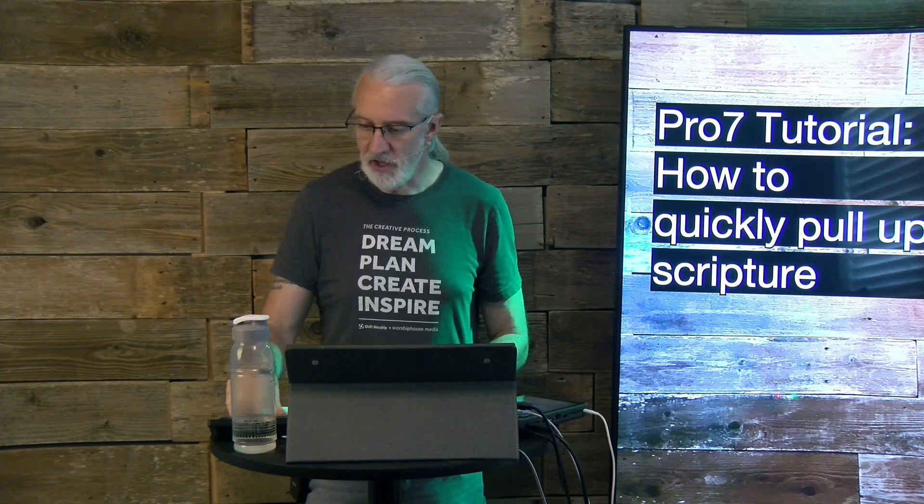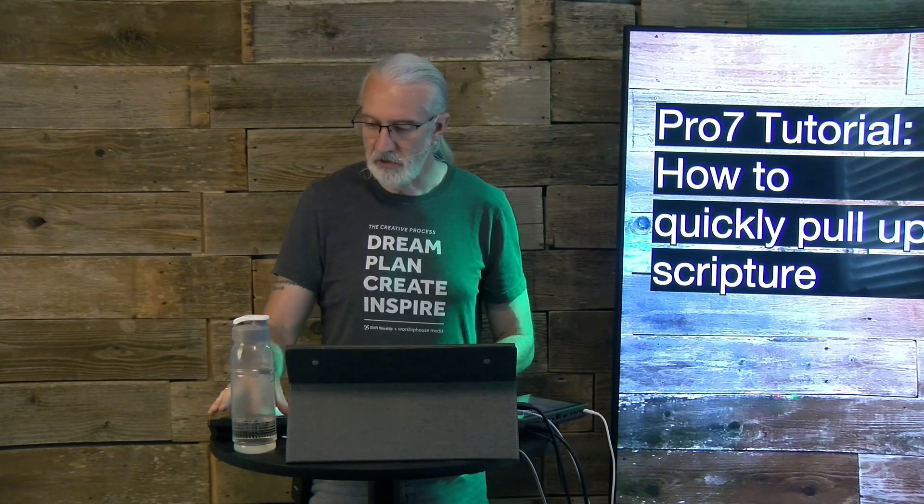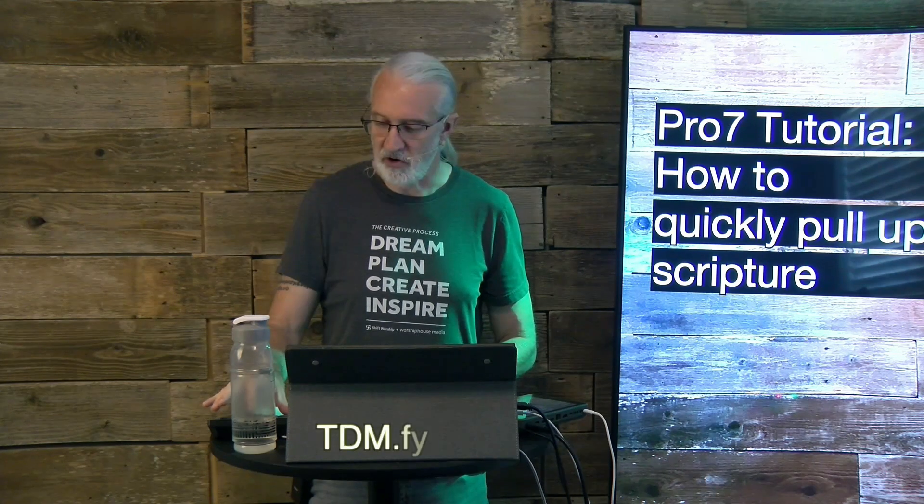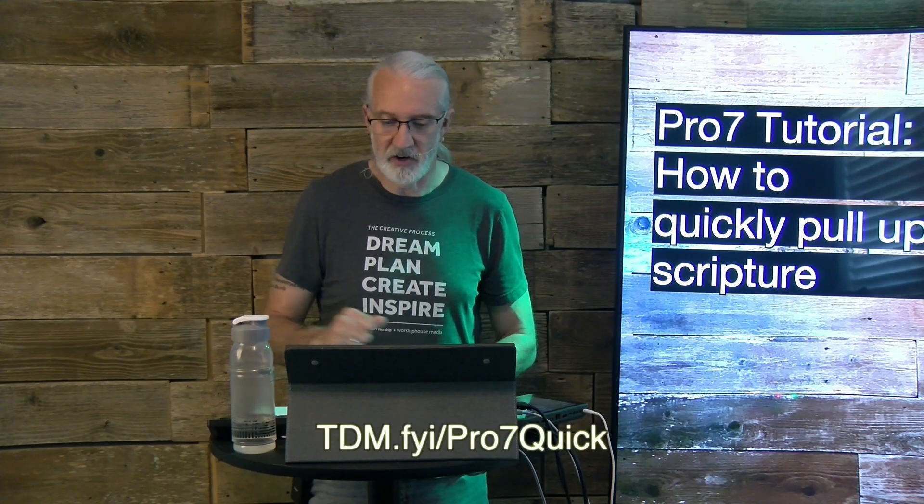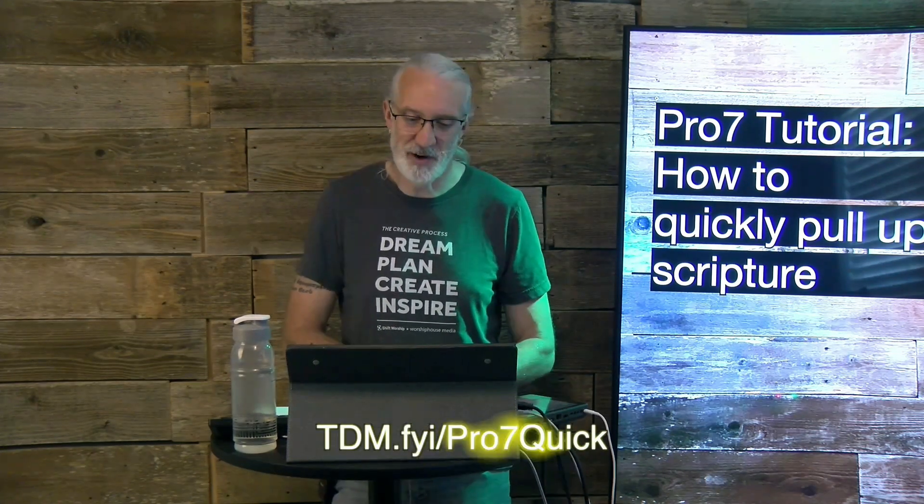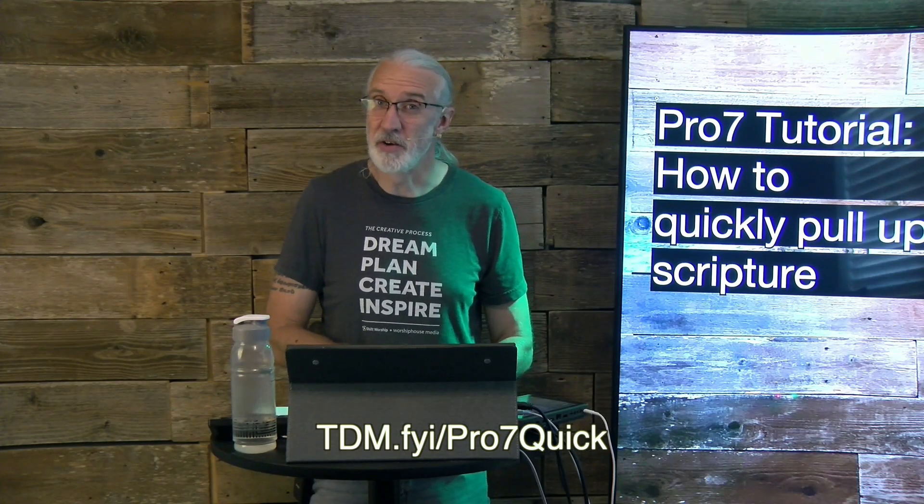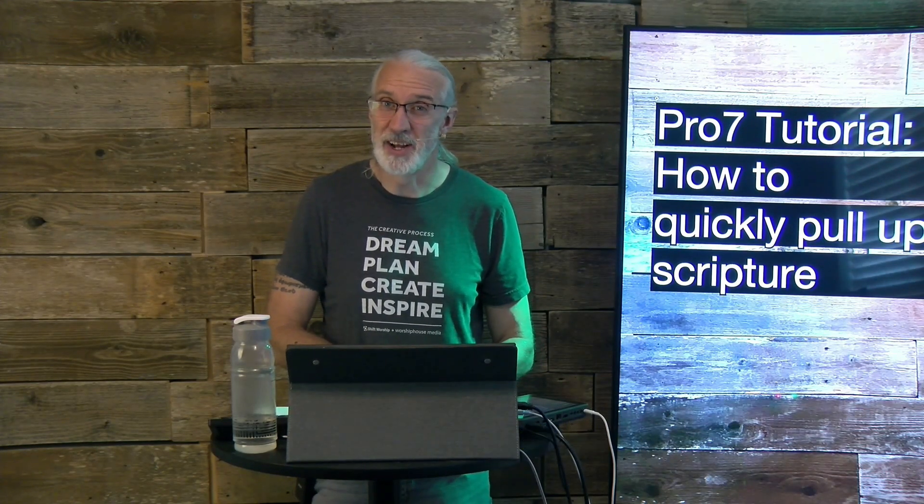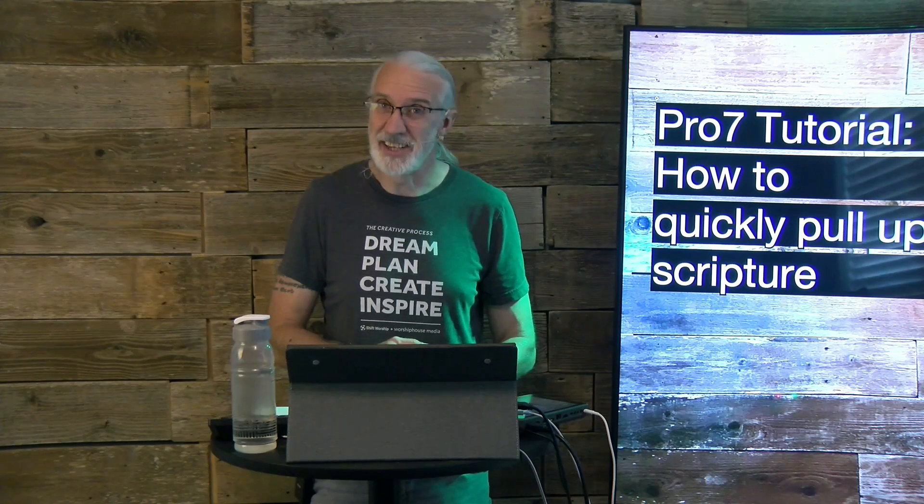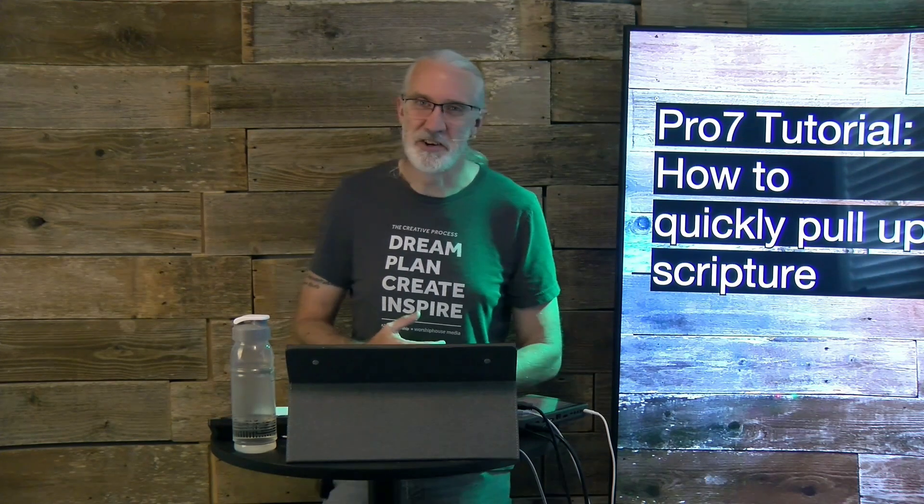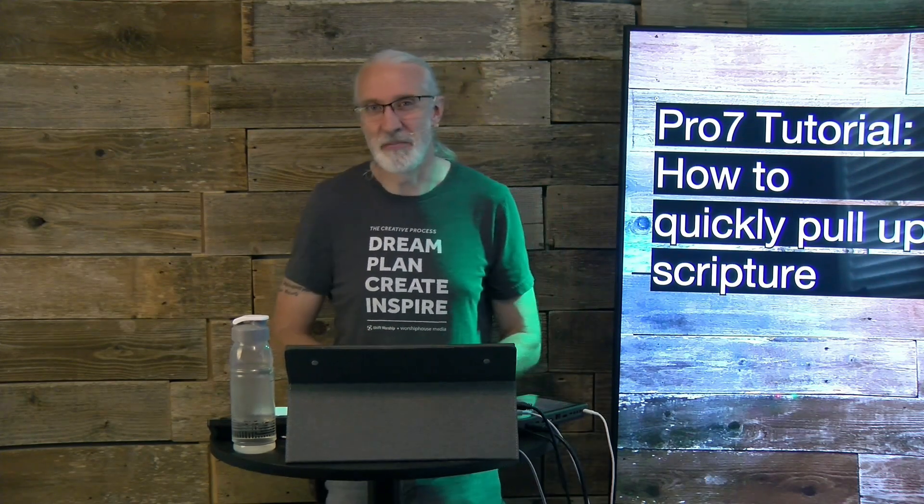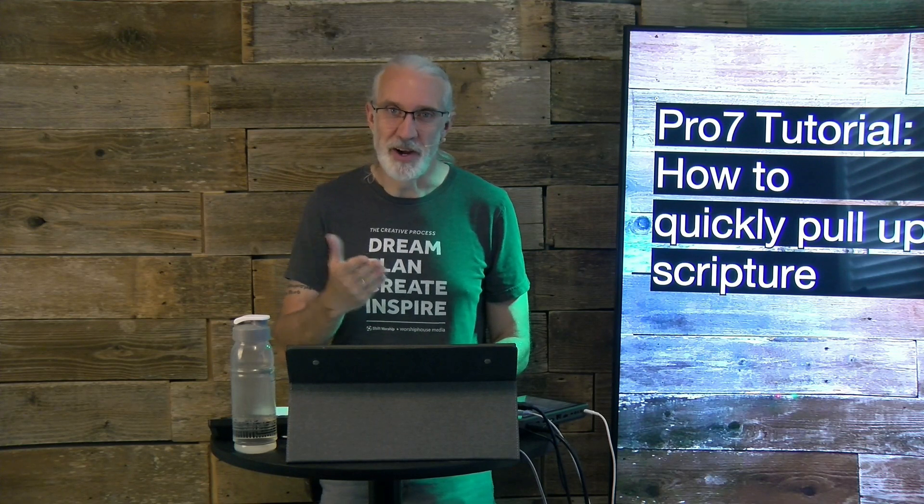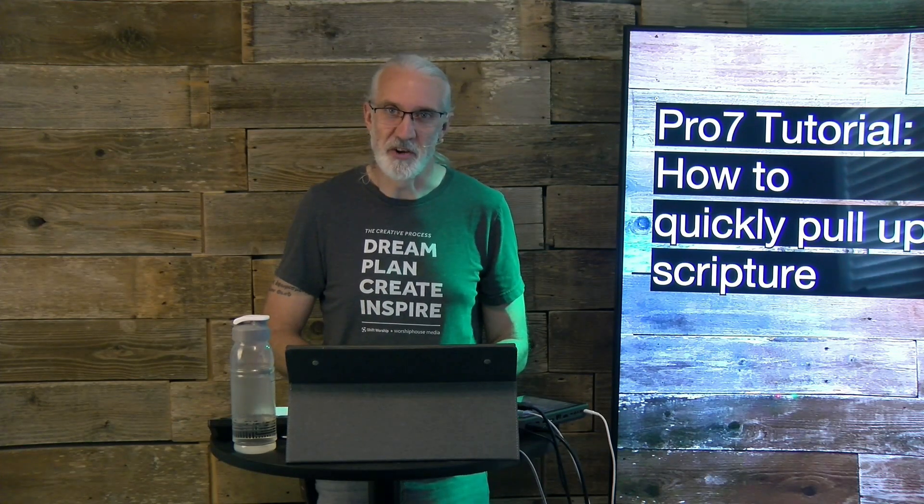If you like this content, you'd probably like my ProPresenter 7 Quick Start course. So, head on over to tdm.fyi slash pro the number 7 and quick. Give me your name and email address and I'll make a login for you for free. Until next time, this is Paul Allen Clifford from TrinityDigitalMedia.com and ChurchTechU.com reminding you to go out and change eternity.